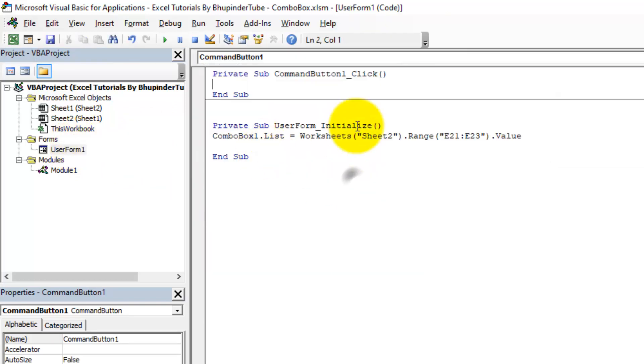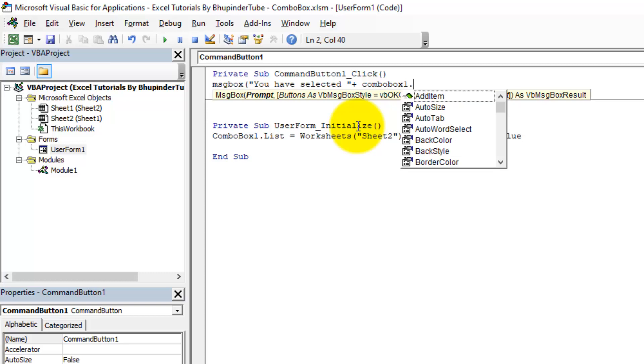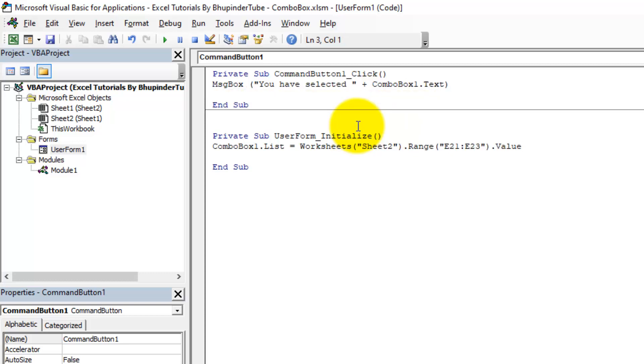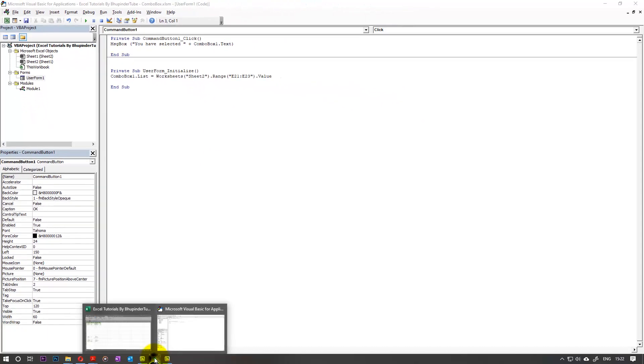And then we go back to the user form. And then we know when the person selects OK, we want there to be a message box. And the message box will say 'You have selected' the name of that person I've selected, which would be ComboBox1.Text. As simple as that. Close, enter.